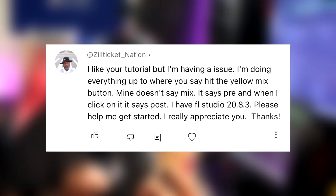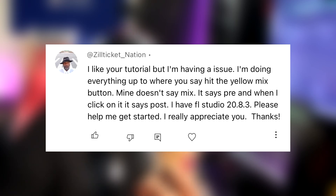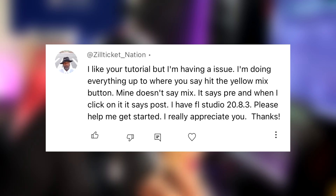Also, I do have vocal presets — make sure you guys jump in the description, hit the link, and go get you a vocal preset. So the last comment I'm going to reply to says: I like your tutorial but I'm having an issue. I'm doing everything up to where you say hit the yellow mix button. Mine doesn't say mix, it says pre, and when I click on it it says post. I have FL Studio 28.3 — please help me get started. Really appreciate you, thanks.